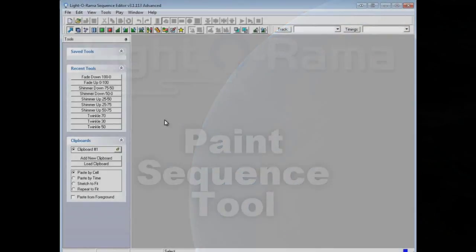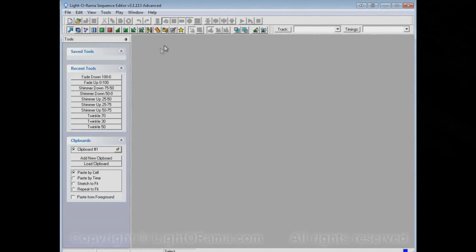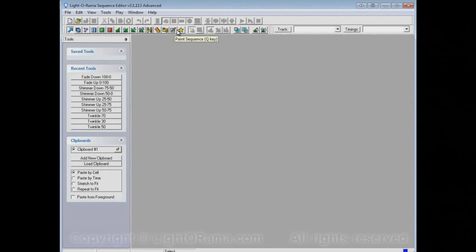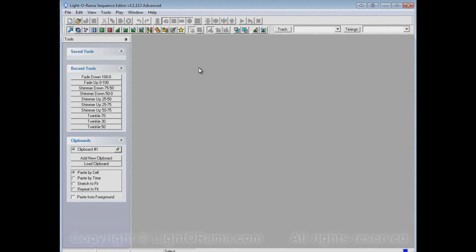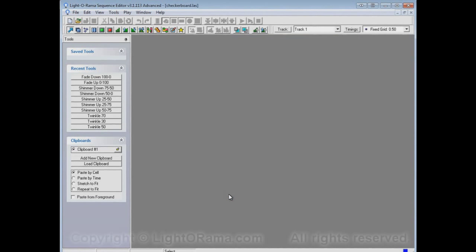This video is meant to show you the Light-O-Rama Sequence Editor's Paint Sequence Tool. The Paint Sequence Tool is this one right here with a little paintbrush on it. Before we actually try it out though, I want to first show you a couple of little sequences that I've already made. So let's open and then select this checkerboard sequence here.